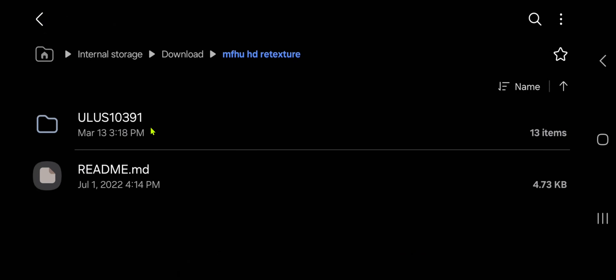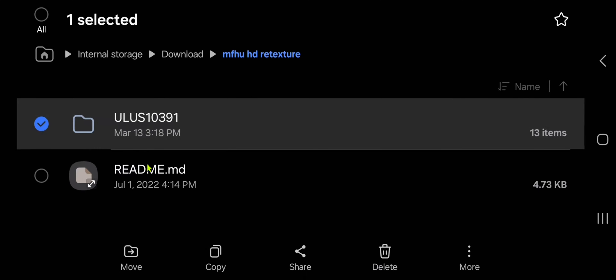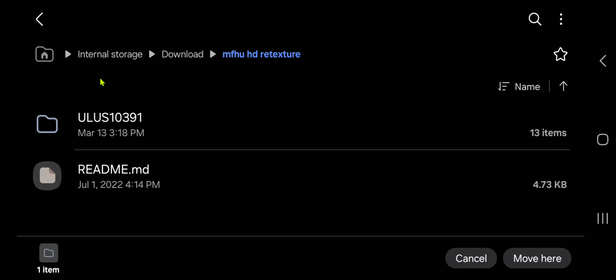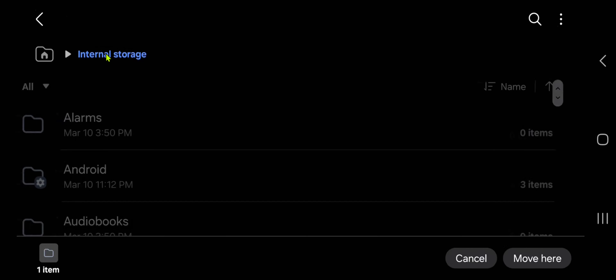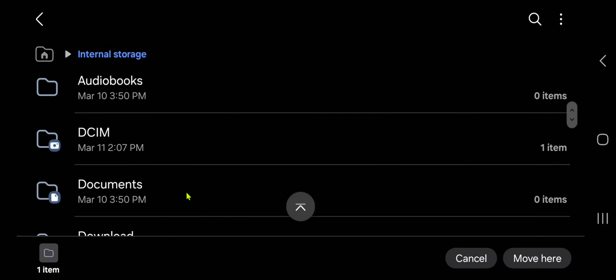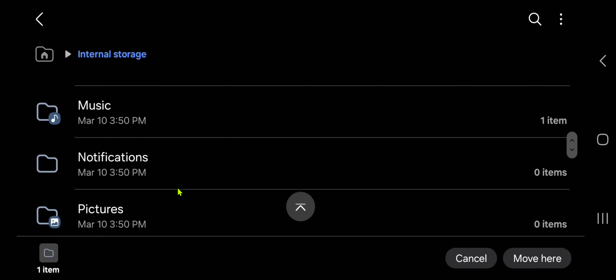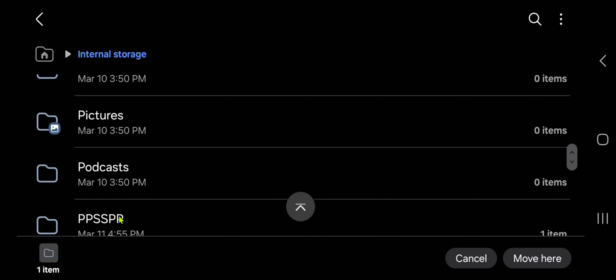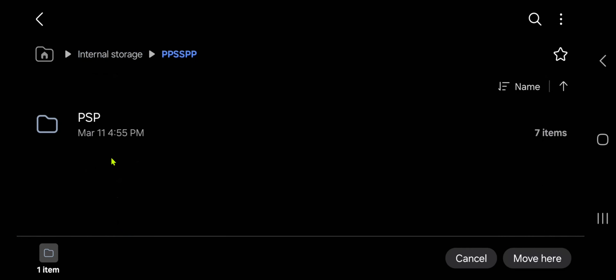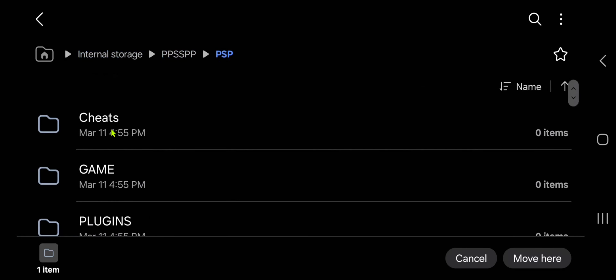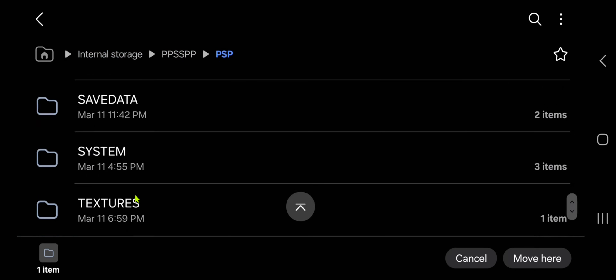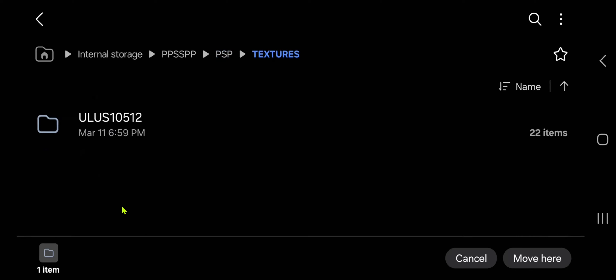After extracting the textures, move or copy the folder to your PPSSPP folder, specifically into the PSP Textures directory.